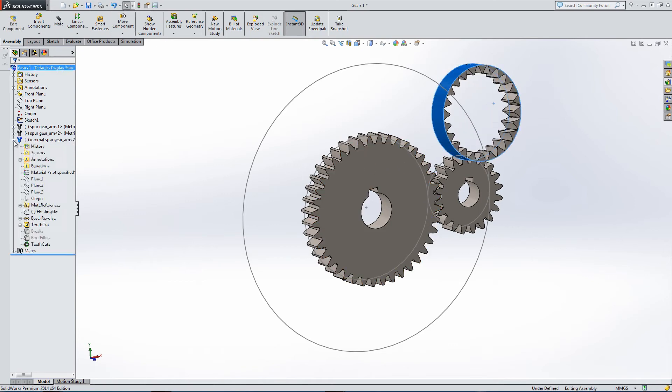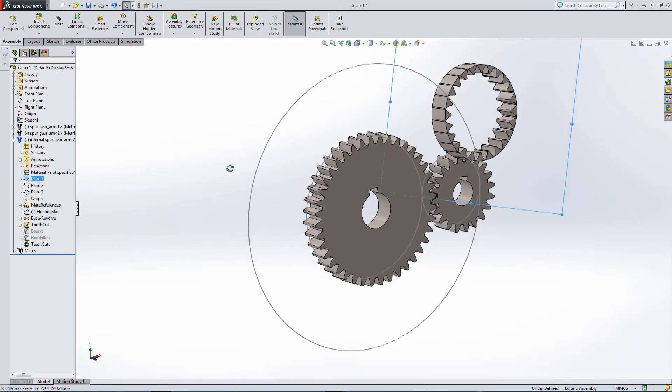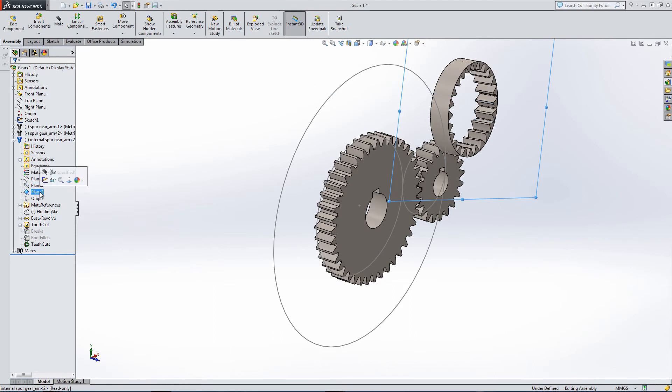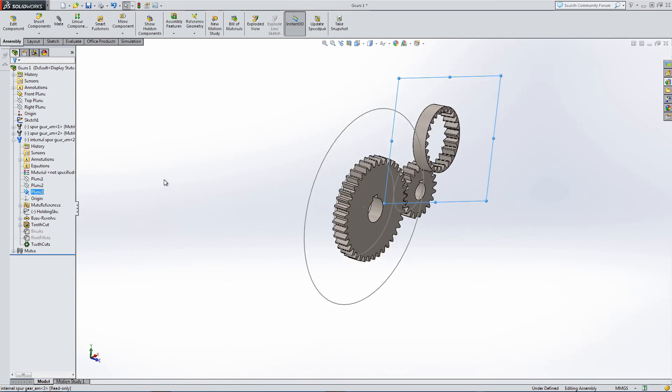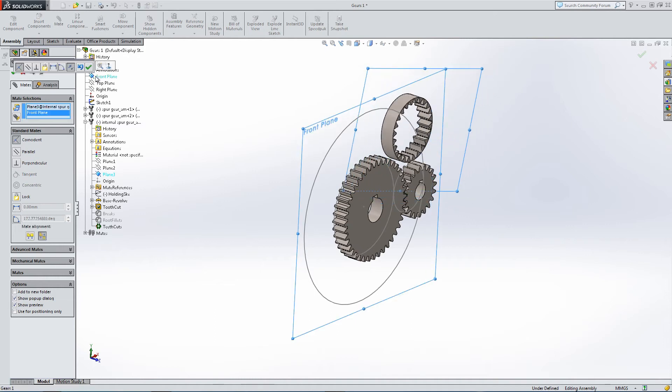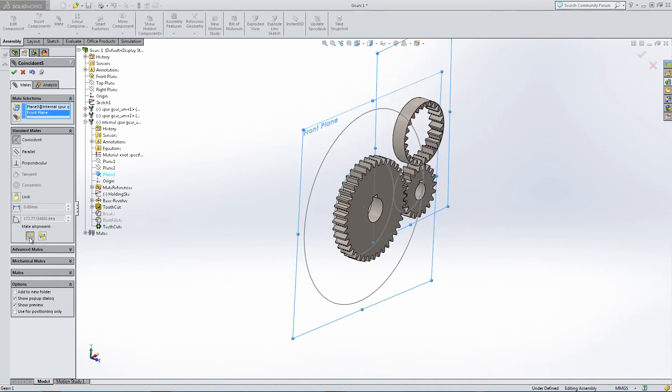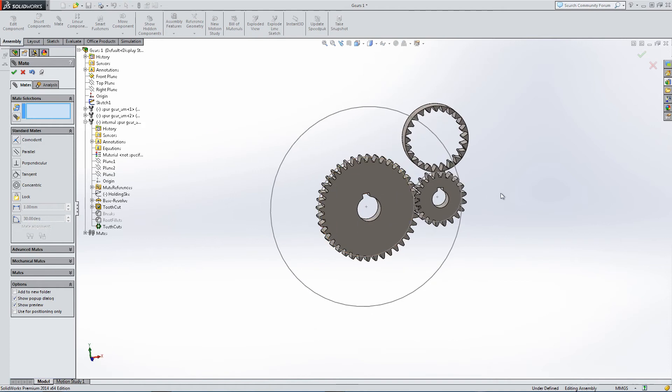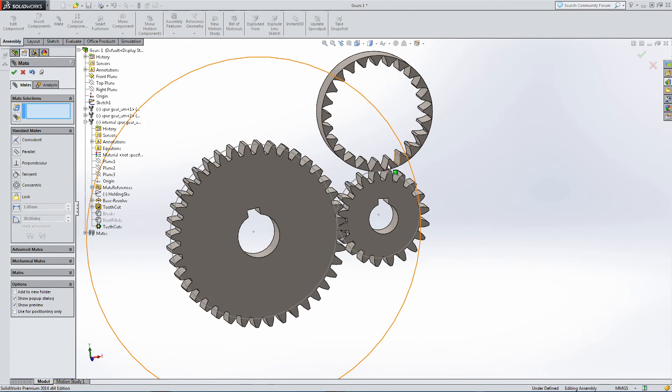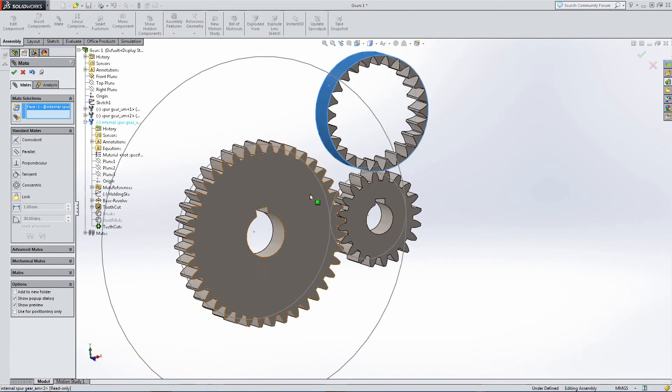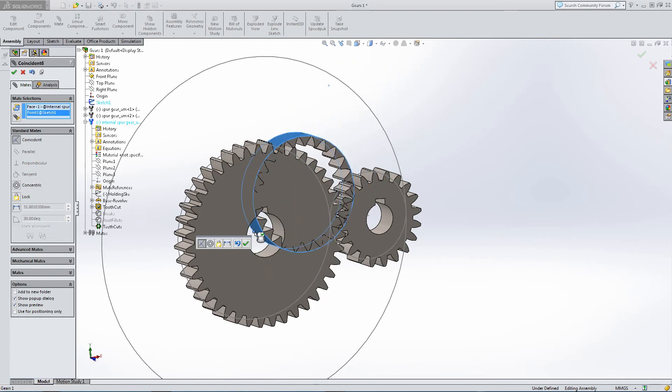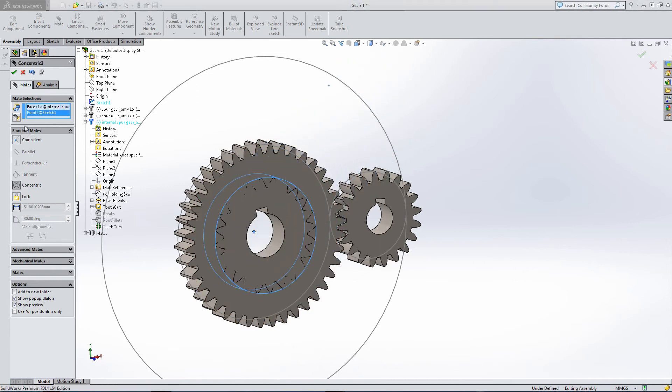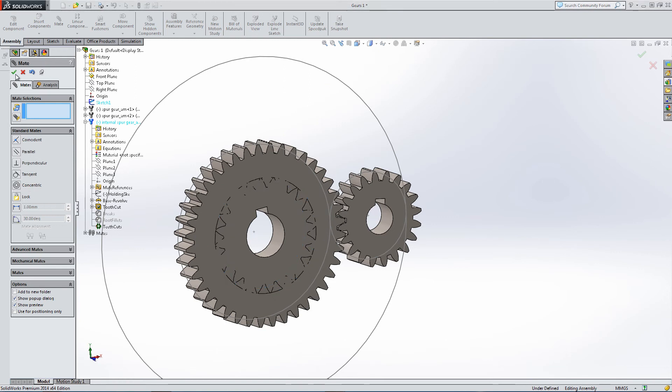Let's mate it again. Find the Plane 3, mate it to the front plane, and then apply a concentric mate to bring it in line with the first cog.